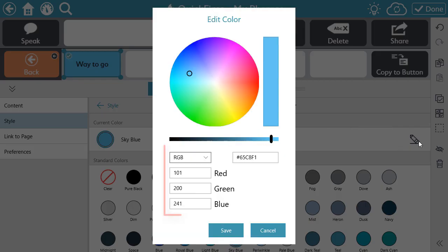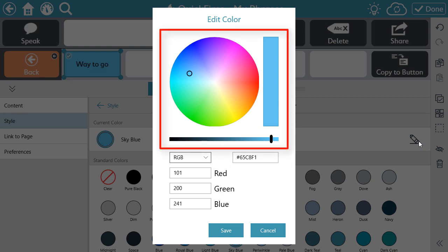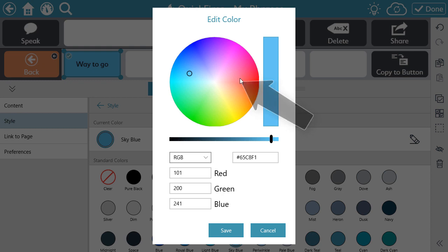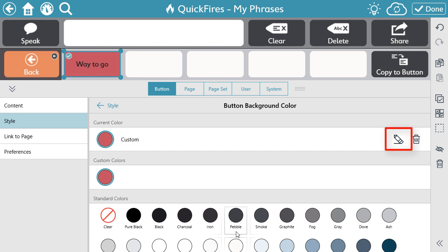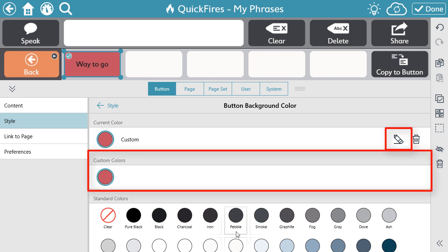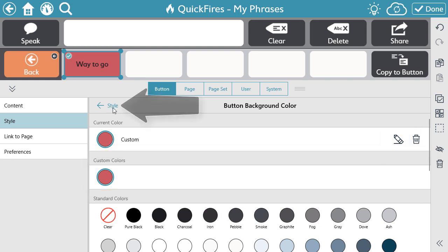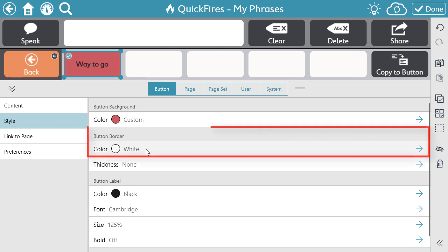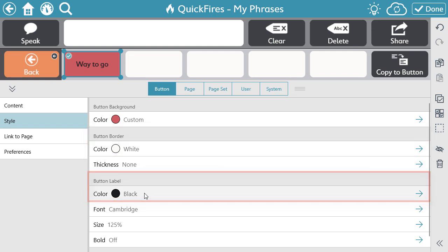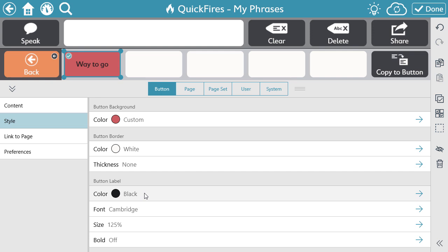When selecting a custom color, you have the option to input the red, green, blue value, input the hex code, or use the color wheel and shade slider to find the perfect color. When a custom color is saved, it will be stored at the top of the color menu. The Edit Color menu and saved custom color options will be available for all features that allow for color editing — this includes button background, button border, and text, as well as page, message, and toolbar backgrounds and their text color. Custom colors will remain in the software until a new color is selected, even if that custom color is deleted from the menu.